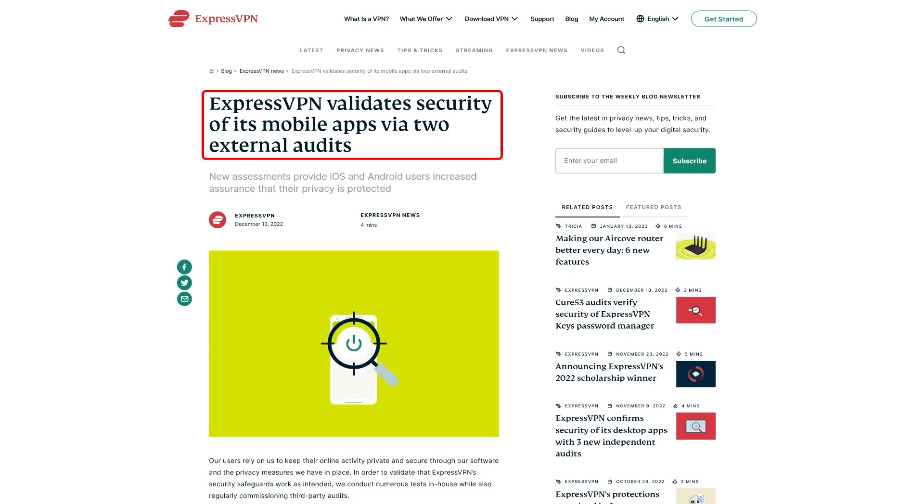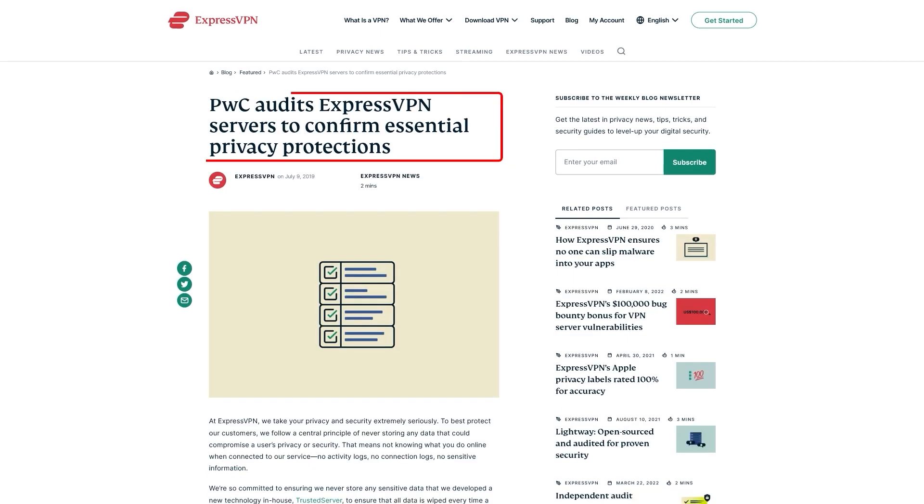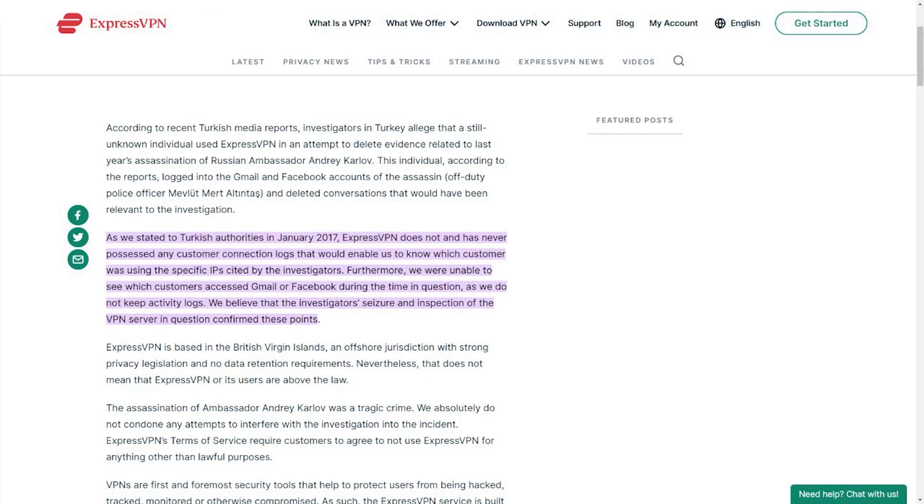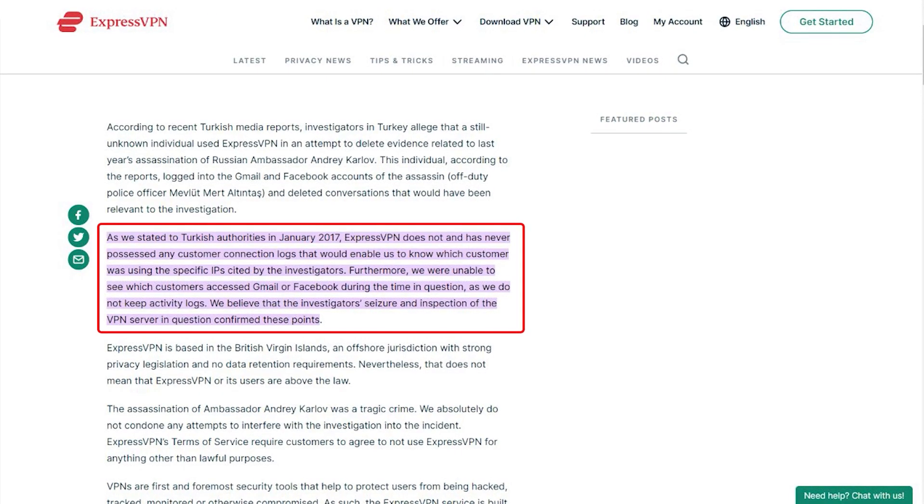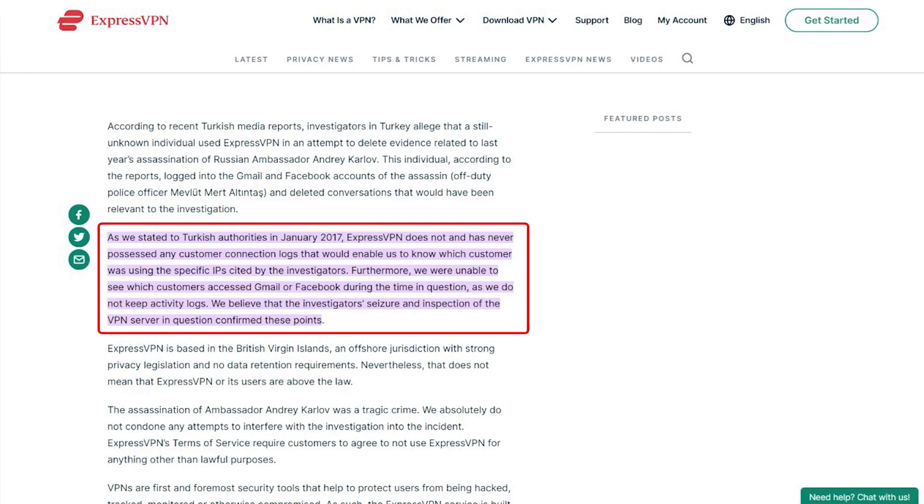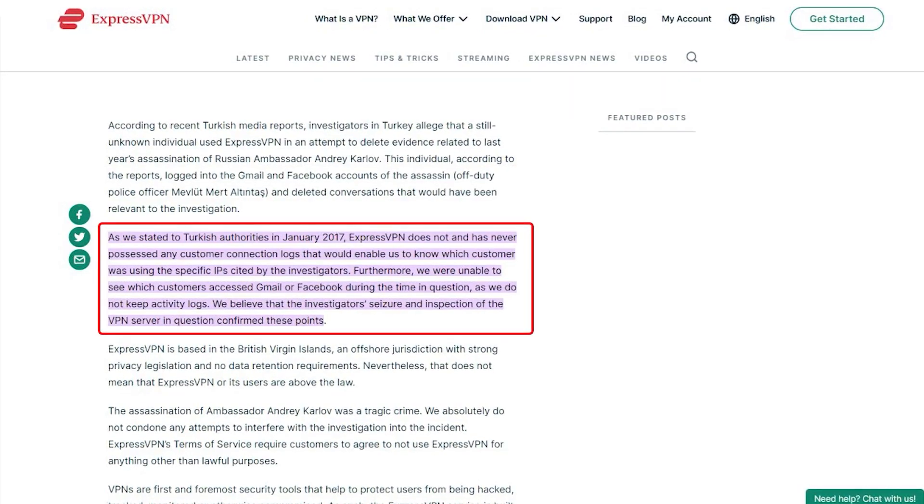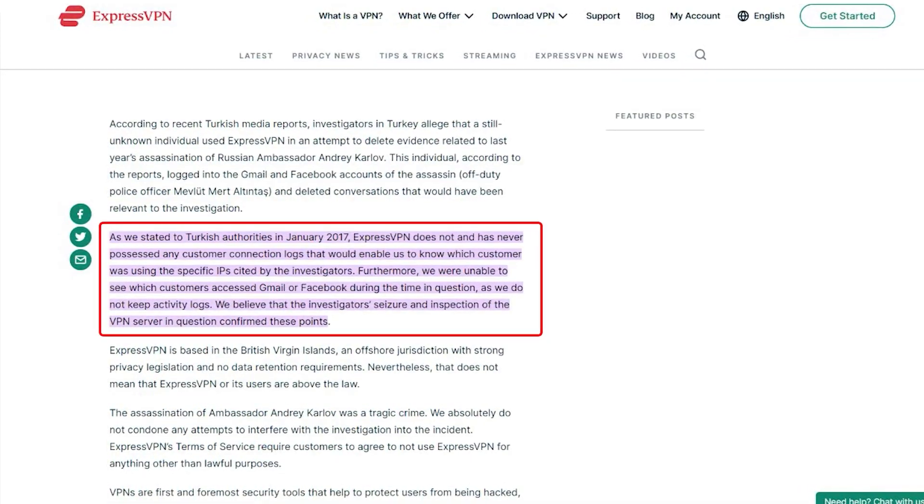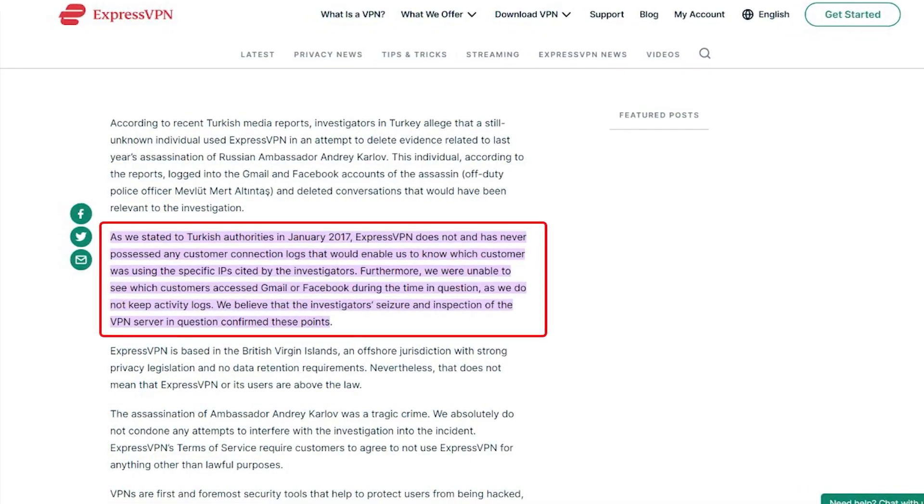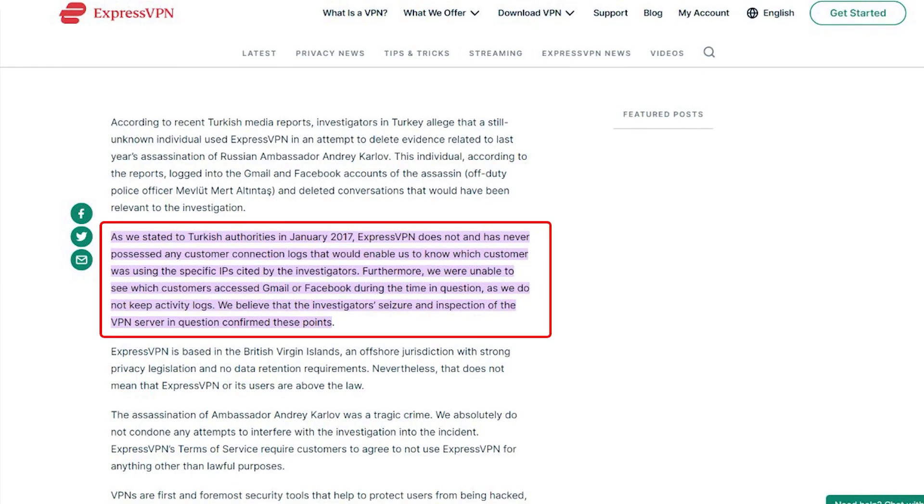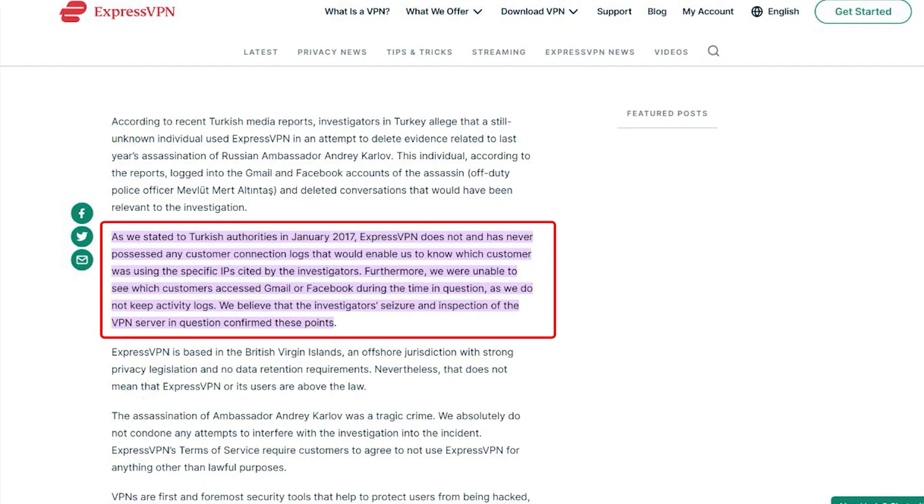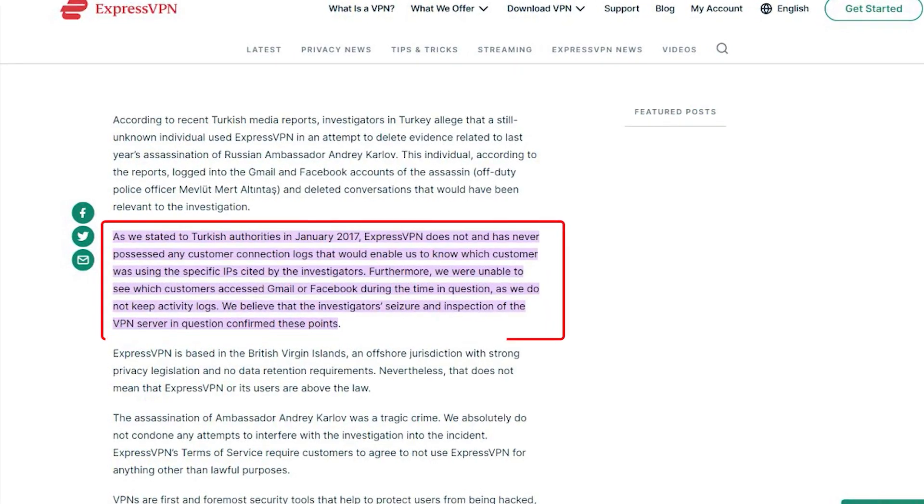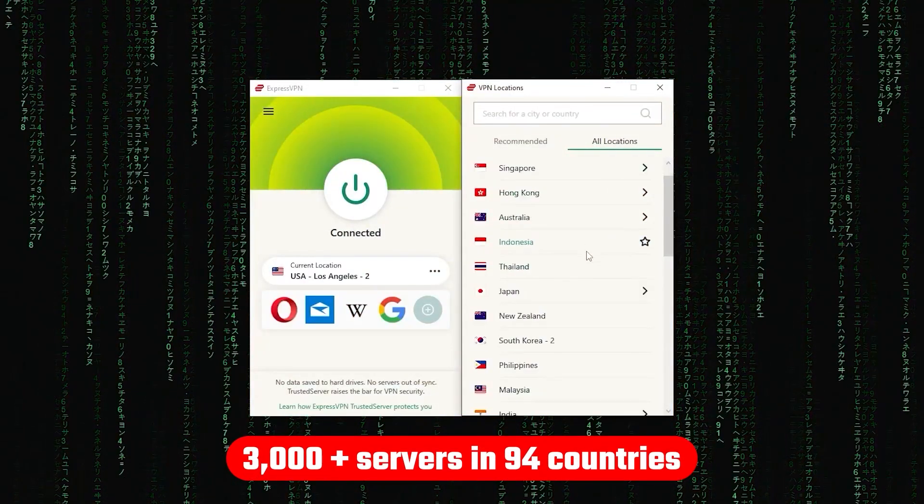Now, in terms of reliability, ExpressVPN has proven its commitment to protecting user data several times by conducting many audits over the years, on top of going through a real-life stress test where the Turkish government seizes one of its servers in an ongoing investigation, only to find nothing that can be linked to any specific user.